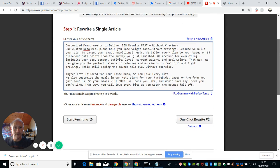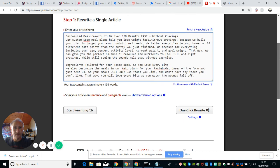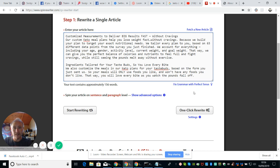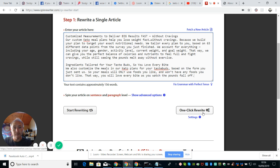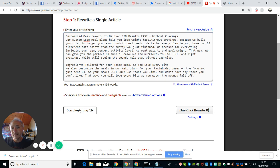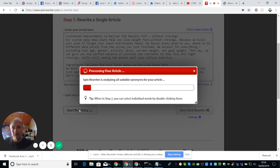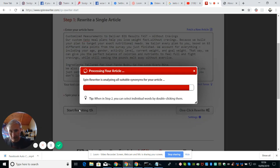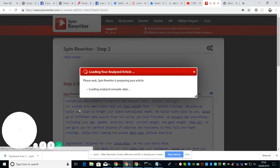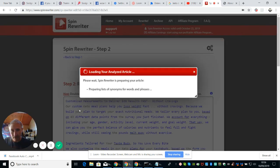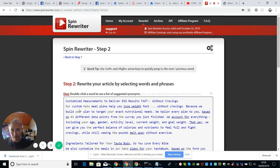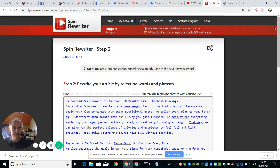And then what we're going to do now is we've got a thing here which says fix grammar with perfect tense if you want to use that. That's obviously an add-on or you have to download, and then you've got one click rewrite and then start rewriting. So if I click on start rewriting now you'll see the spin is working. Spin Rewriter is analyzing and now it's running the process.